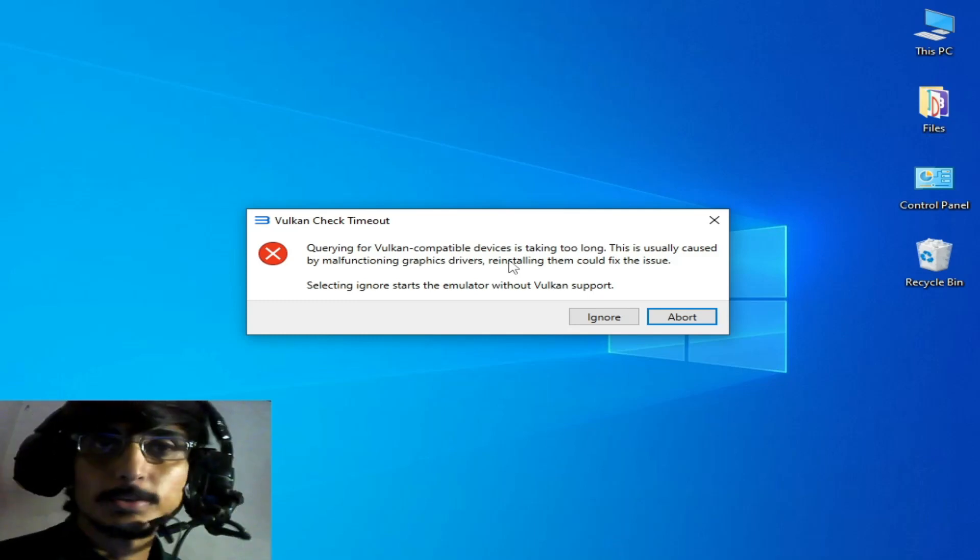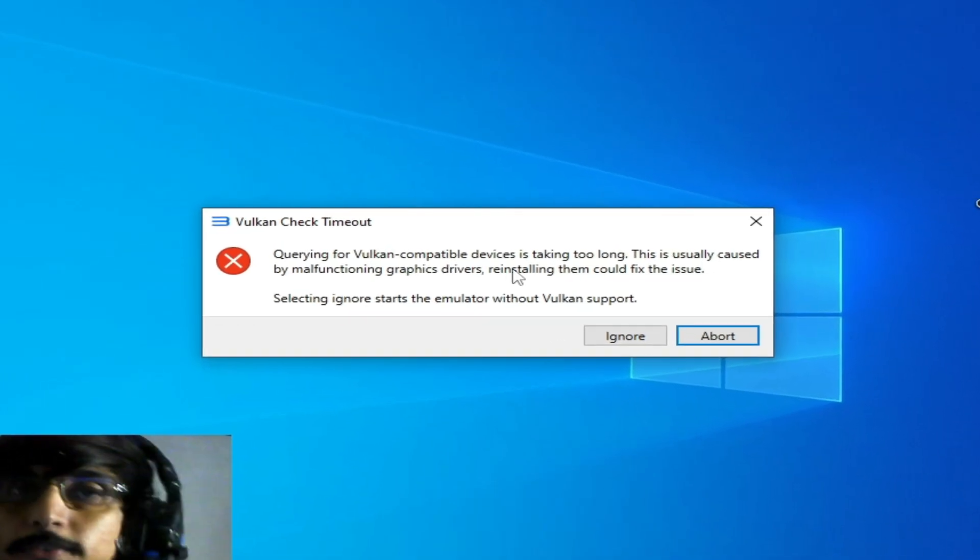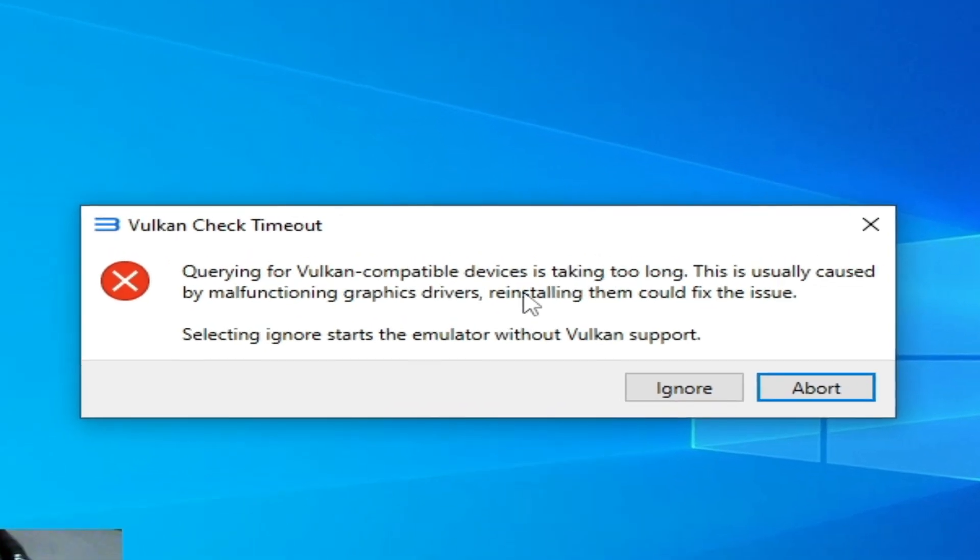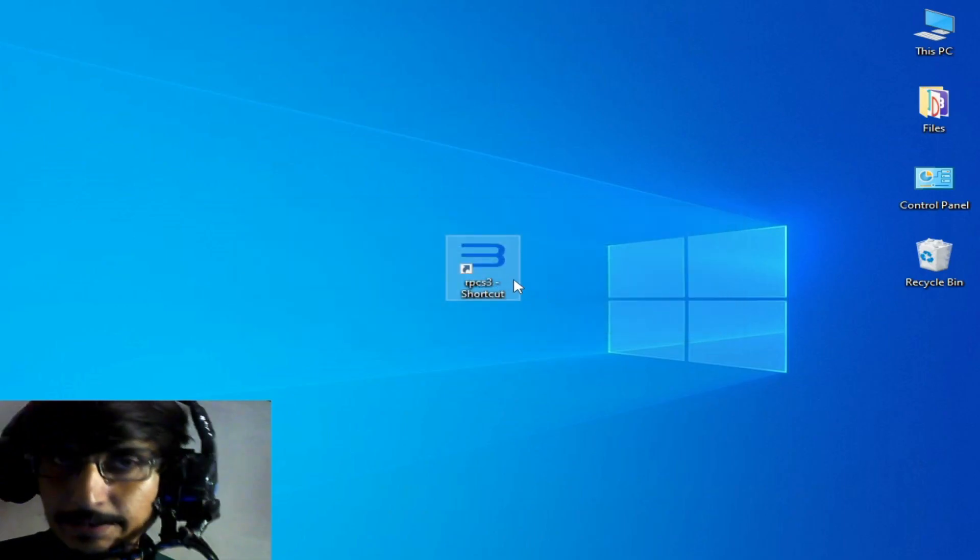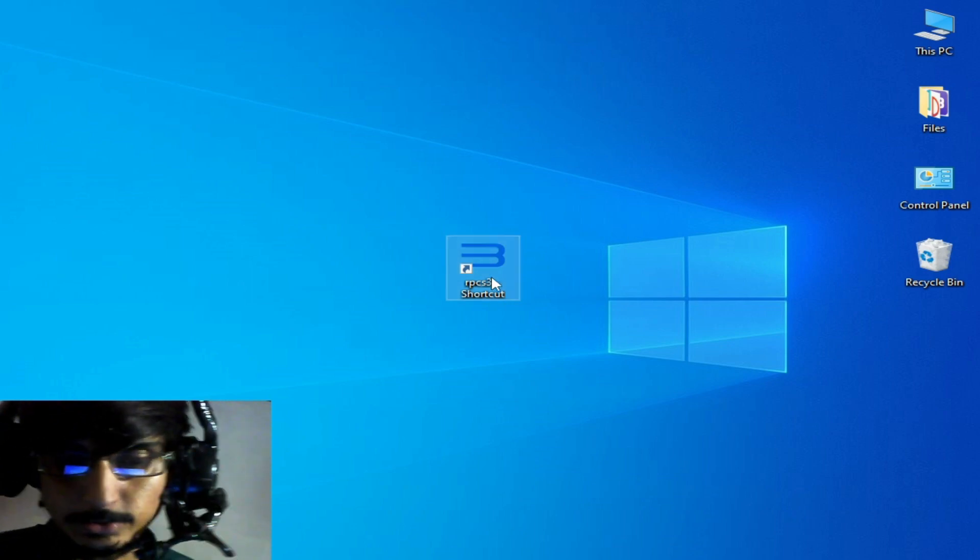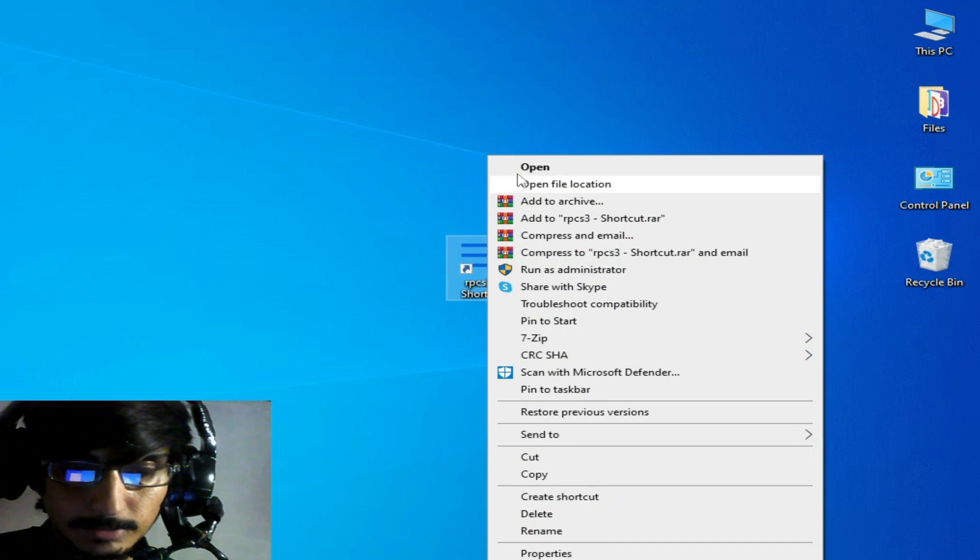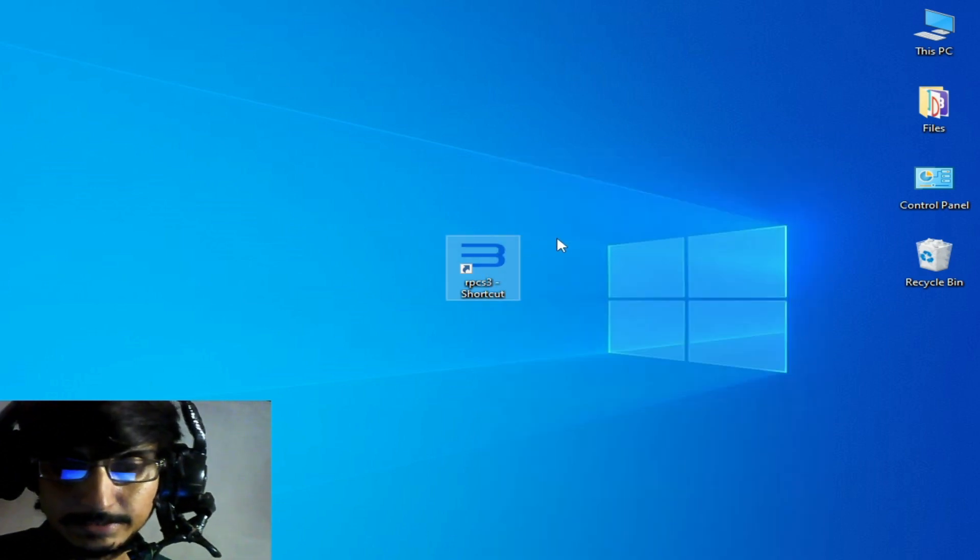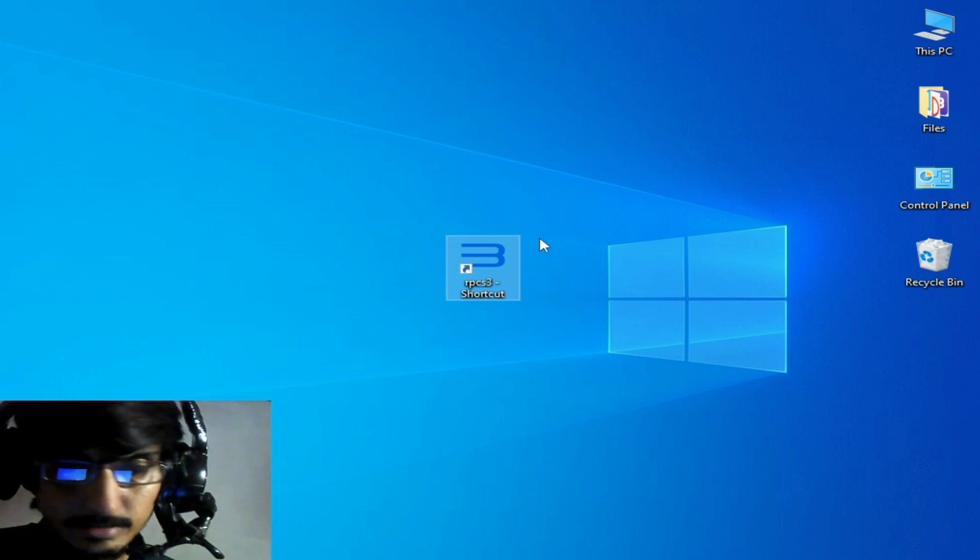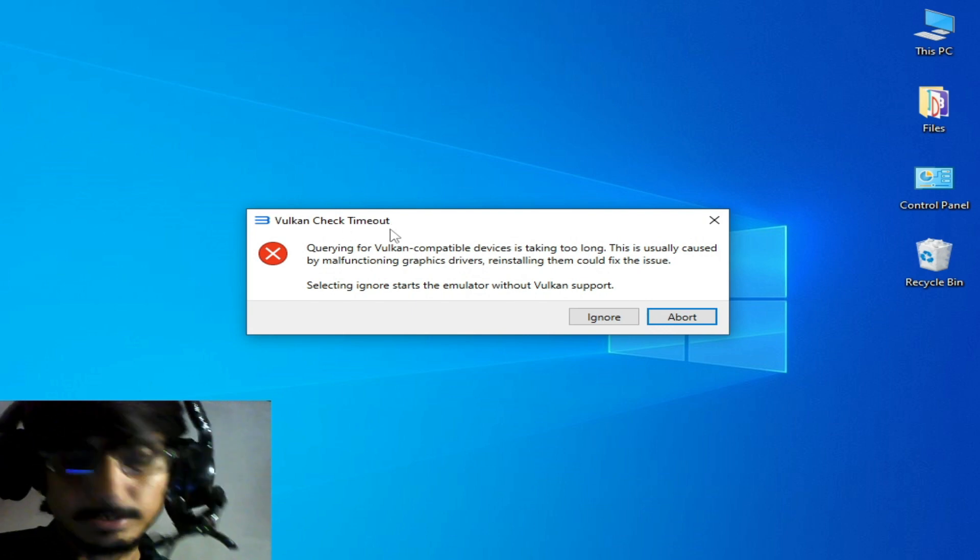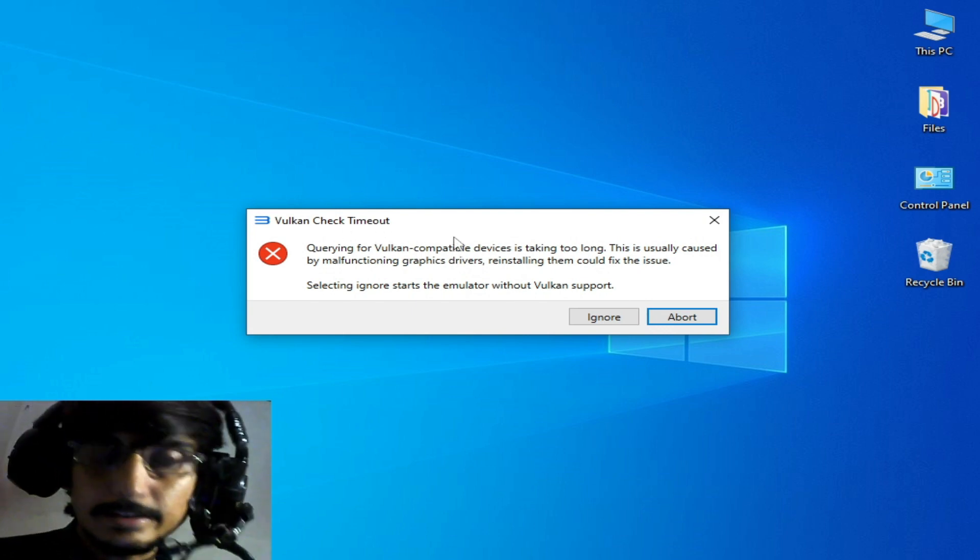Hey, what's up guys and welcome back to the channel. In this video I'm going to show you how to fix Vulkan Check Timeout error in your PC. Whenever I try to open any emulator in my PC, this error is showing. After opening this emulator, it's giving me the error. You can see Vulkan Check Timeout, so how can we fix this error?